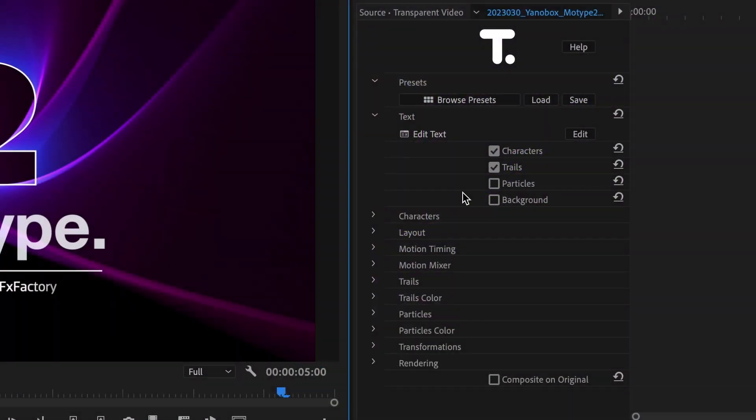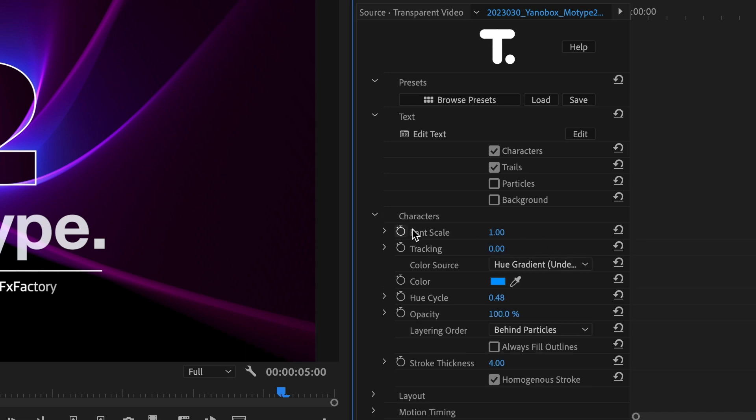The parameters are extensive and powerful, giving you infinite customization options. Here's a high-level overview of the different sections of the parameters.